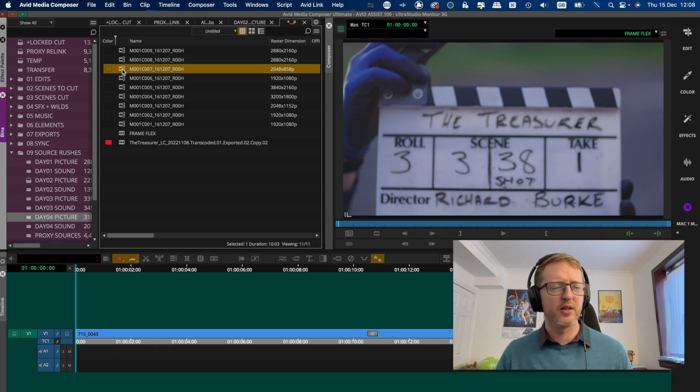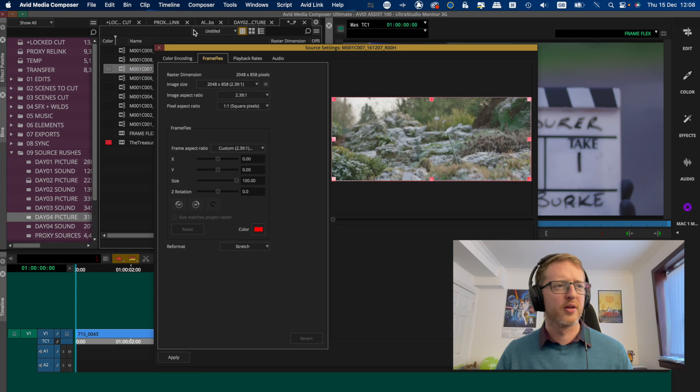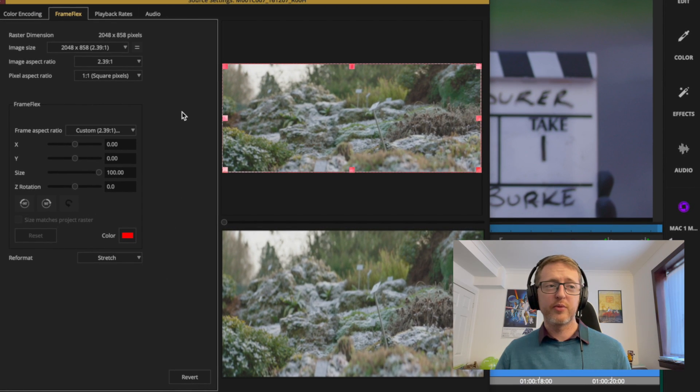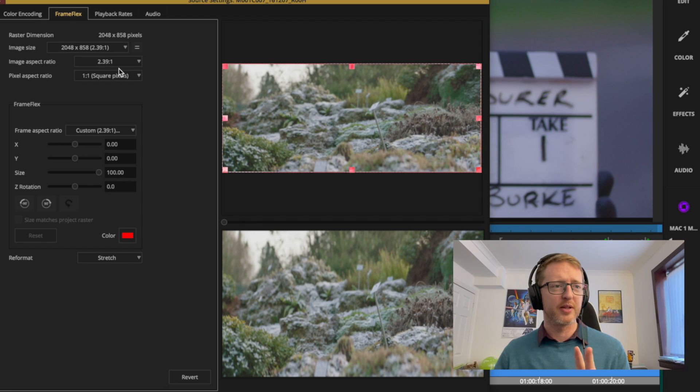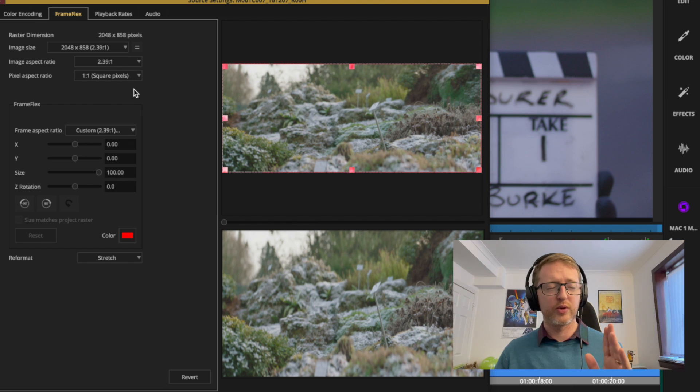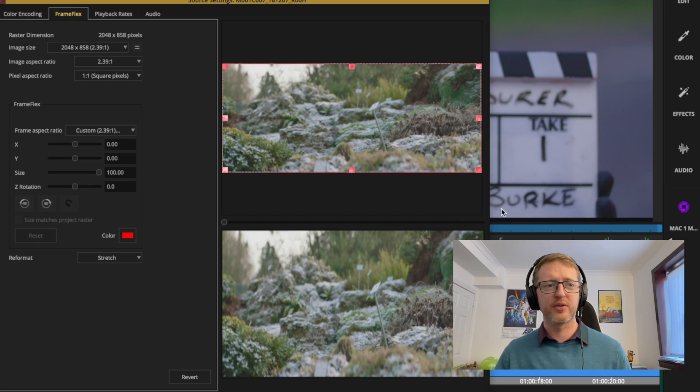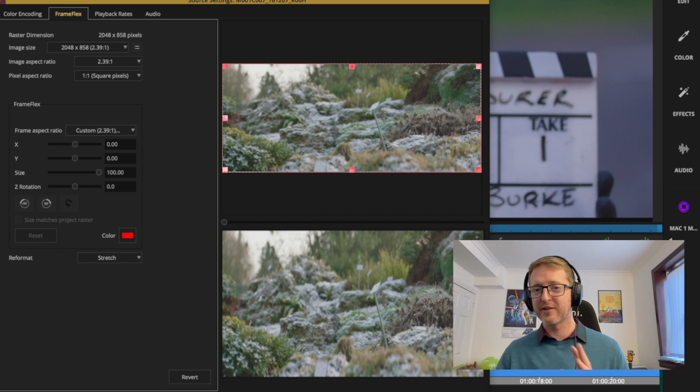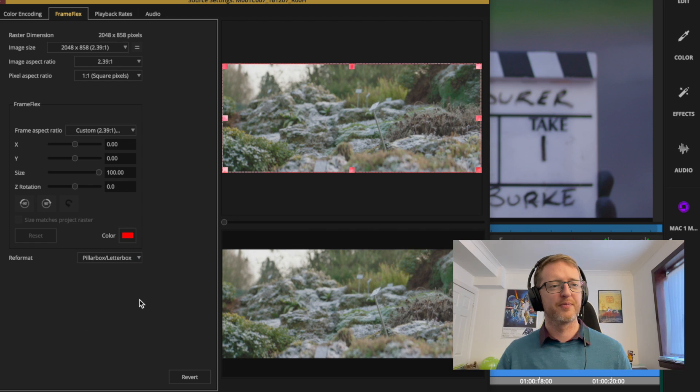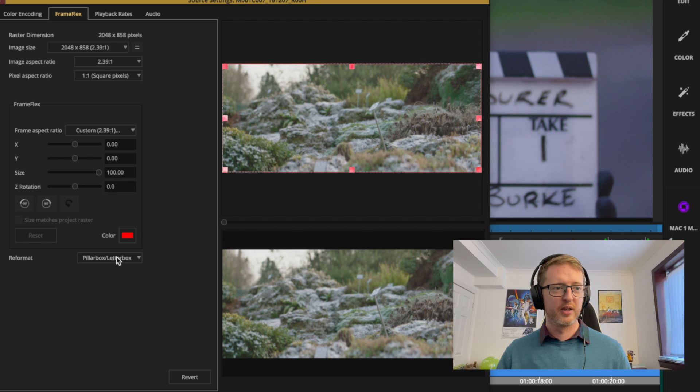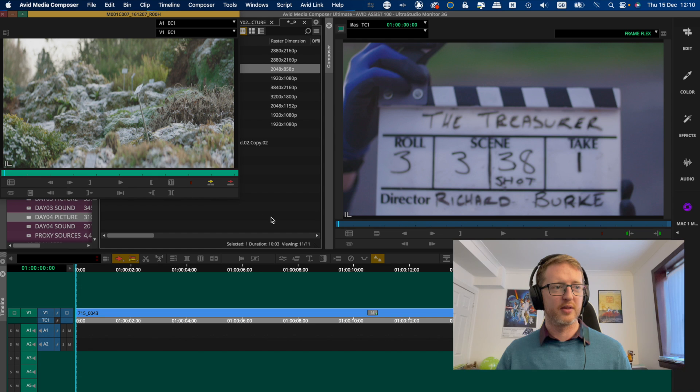So let's pick one that's a bit different here - how about this one here, 2048 by 858, I think that's scope. So if I open up Source Settings on that one, then you can see it's already done most of the work for me. So it's calculated that it's 2048 by 858 and that's the image size. Aspect ratio of that is 2.39, it's telling me. It's currently one to one pixel ratio so it's not reformatting anything and it's giving me a 2.39 frame to work with to put into the project. So at the moment it's stretching that to fit in the actual project sequence framing, but I just want it to pillarbox it and there we go. I'd be perfectly happy with that - that would be it formatted correctly.